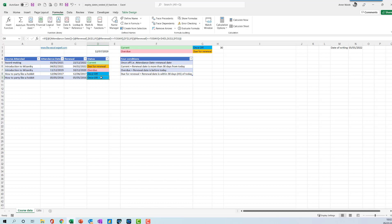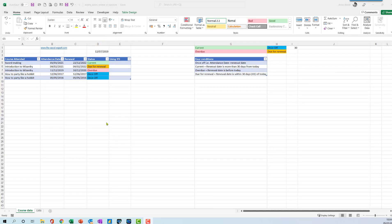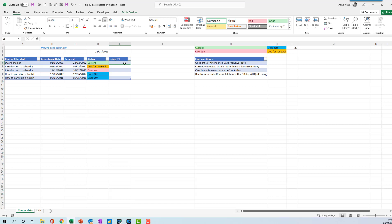Another approach we can take is to use the more modern function, which is the IFS function. Particularly if you have Office 365, this is probably an easier option. Go to Formulas, go to Logical, go down here to IFS.